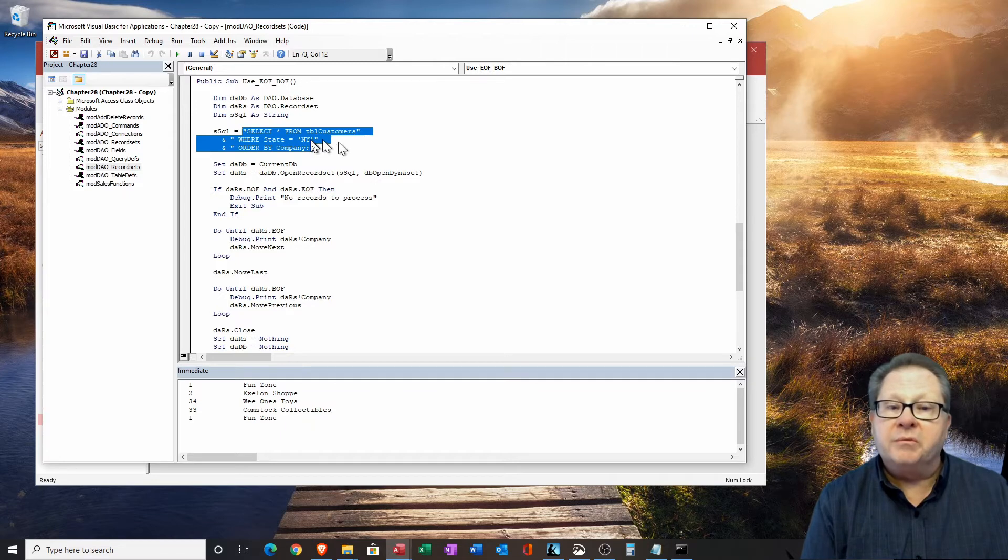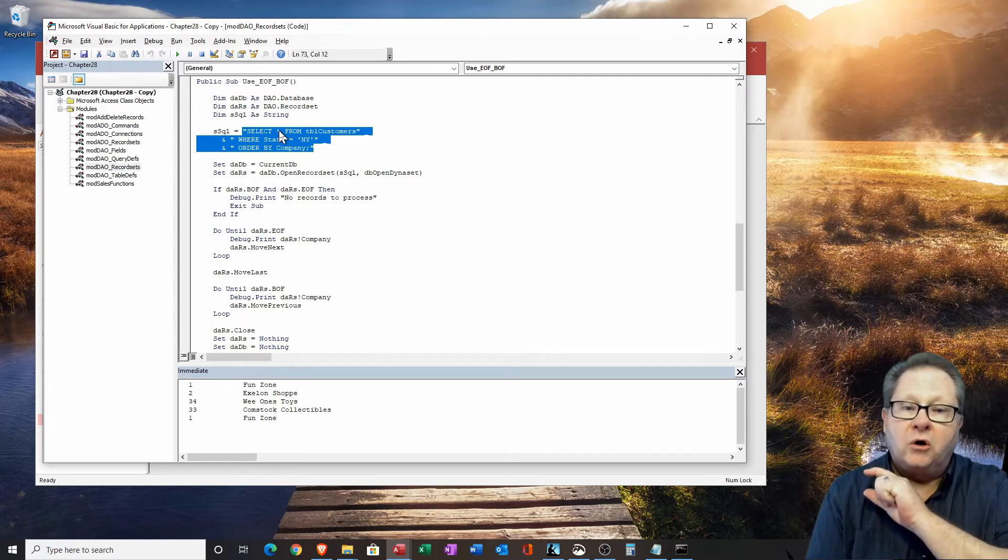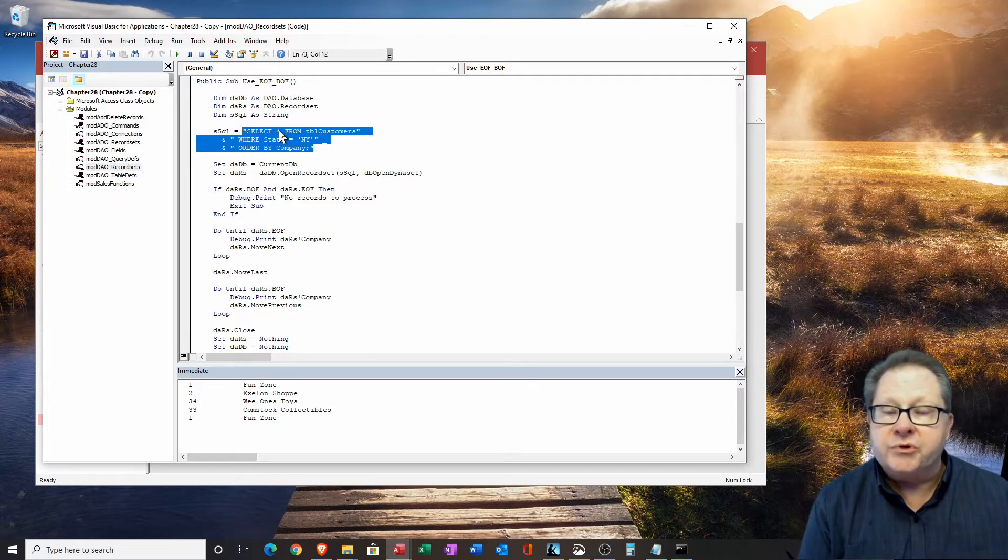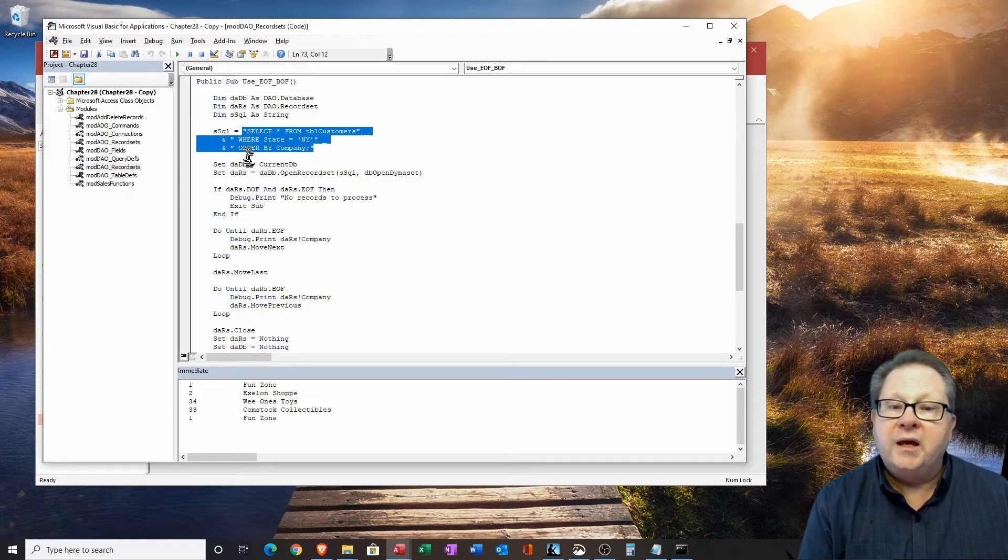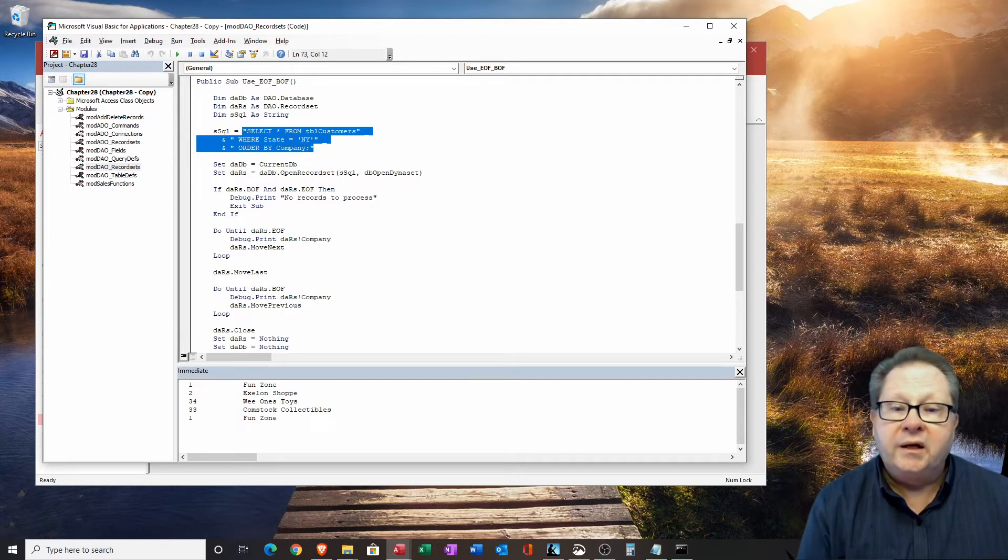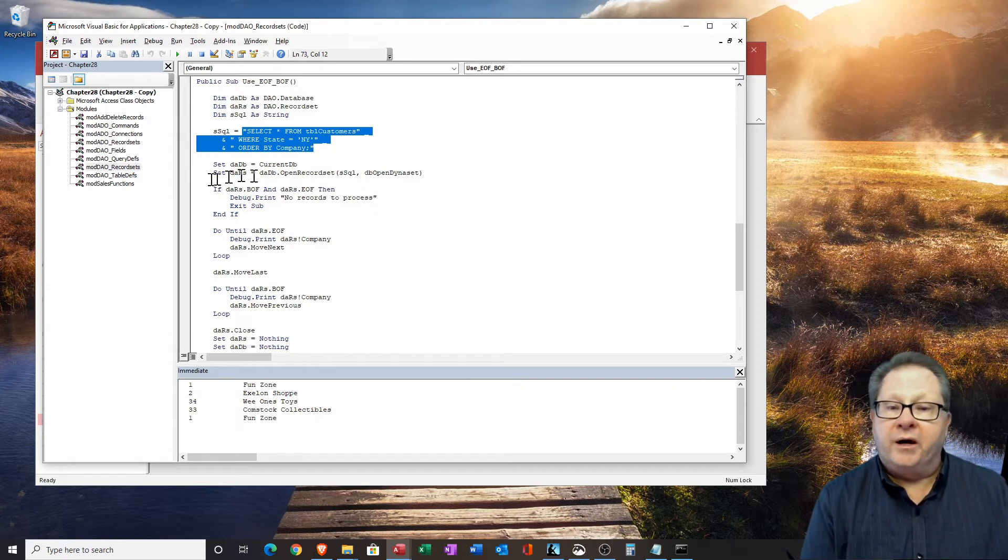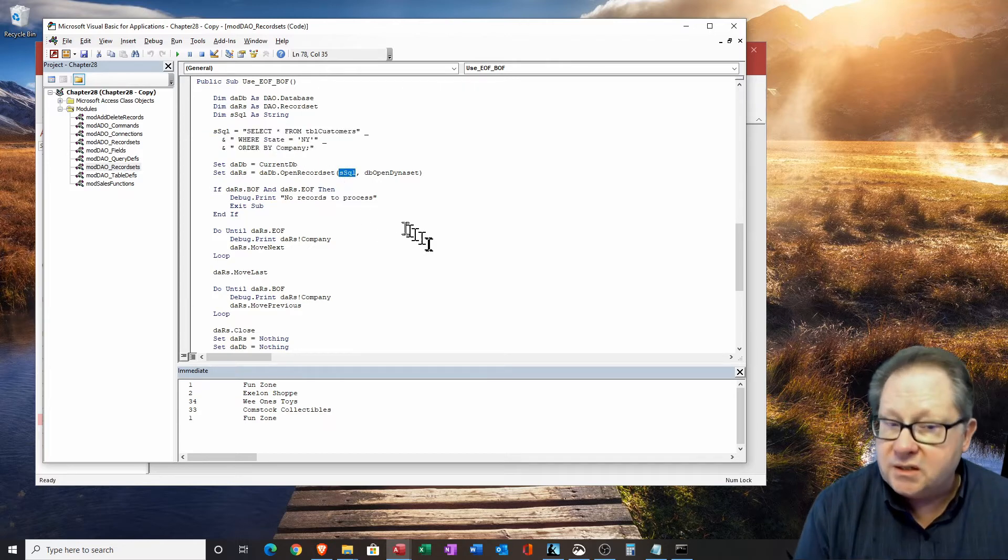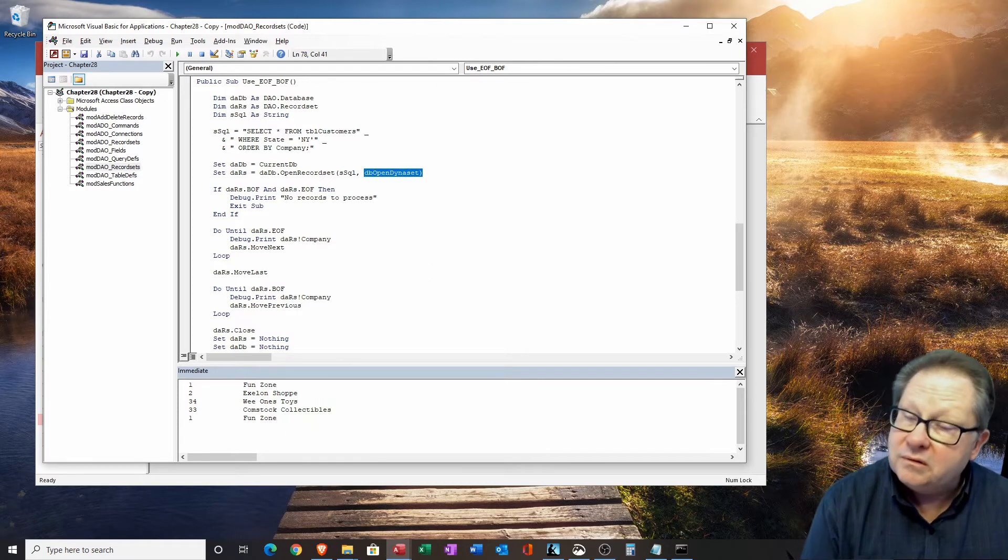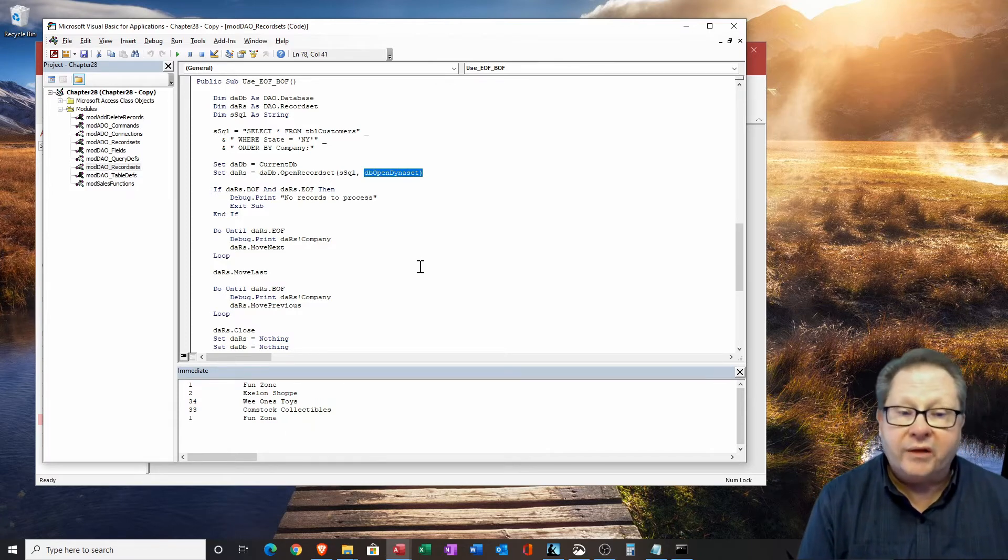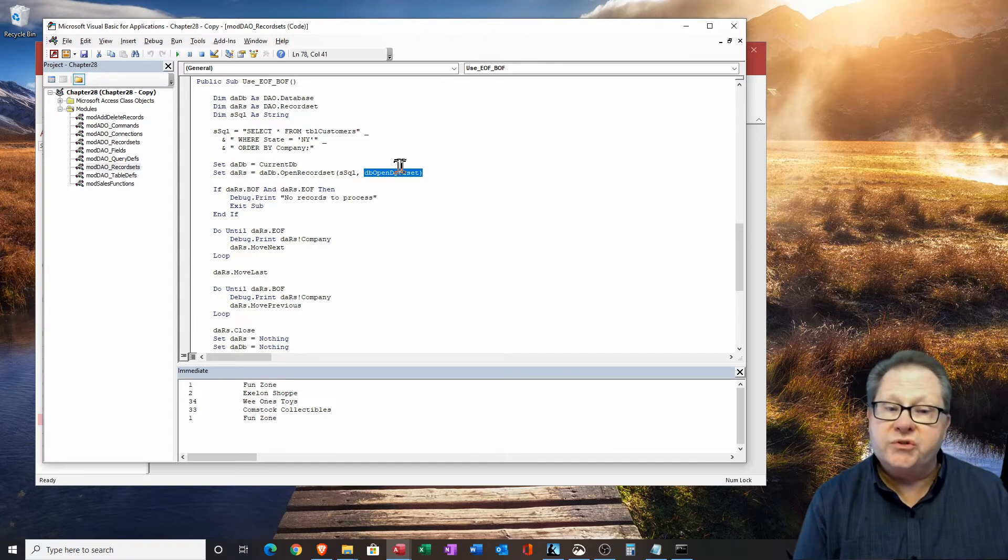We're going to look at the data set being the record set being a SQL command here. The SQL command is going to look at table customers. And we have select star here. So it's going to just open all the fields to table customers. But it's going to establish some criteria. We're going to look at just the New York records. And then we're going to put it in order by company alphabetically, A to Z. Now we're going to open that record set. And the record set is going to be the ssql. And then it's going to be a dynamic data set. So we're going to open dynaset rather than table. This is how you refer to a query.